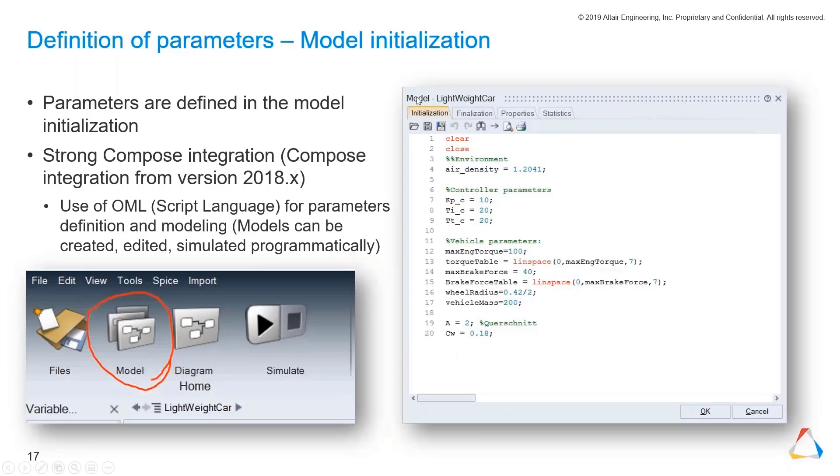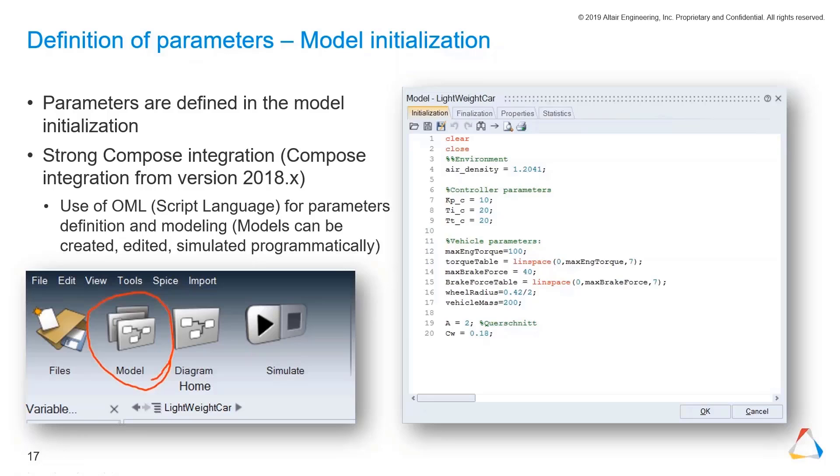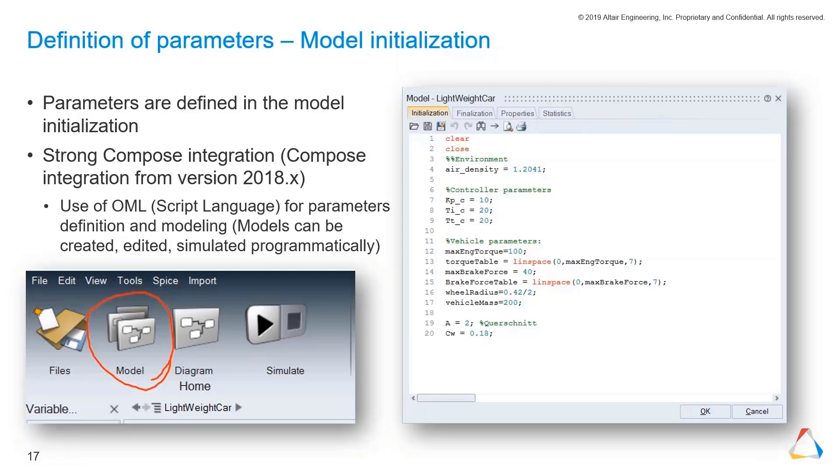This is a very important part too. We want to define parameters for our model. There's a button called Model in the menu bar, and then you can open this initialization script. Like in most other simulation tools like Scilab and so on, you can just define your parameters and the model will know those parameters.